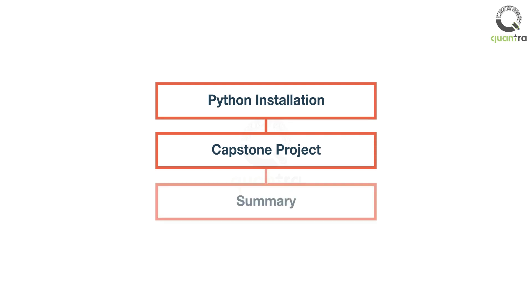Finally, the summary section will help you recall the important information you learned in the course. All the code and data files used in this course are available in the downloadable unit of the last section of this course.